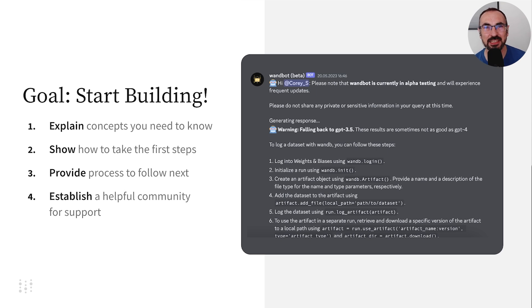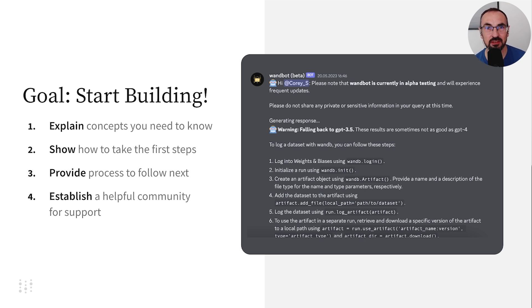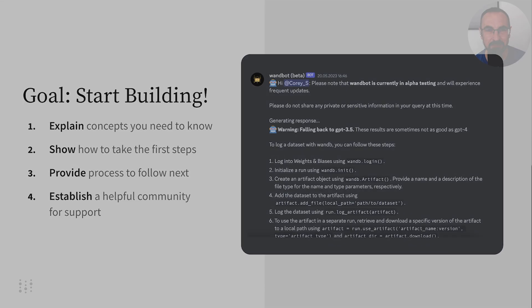We're excited to get started and show you how to build LLM-powered applications. In the next video, we'll jump right into our Discord server and show you an example of an LLM-powered application.